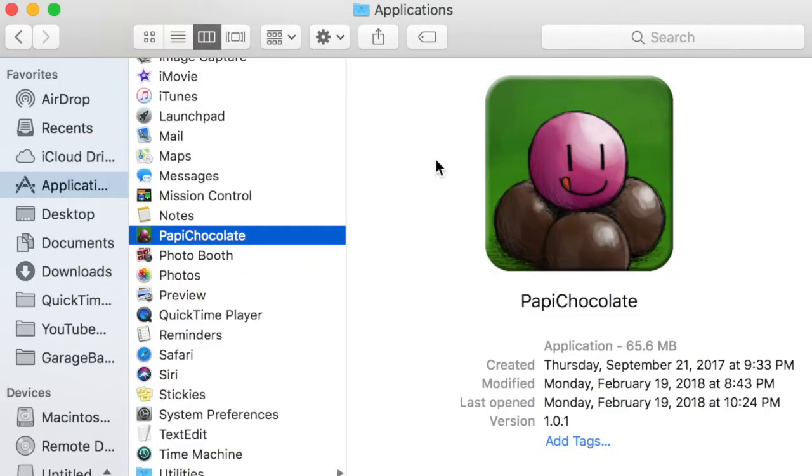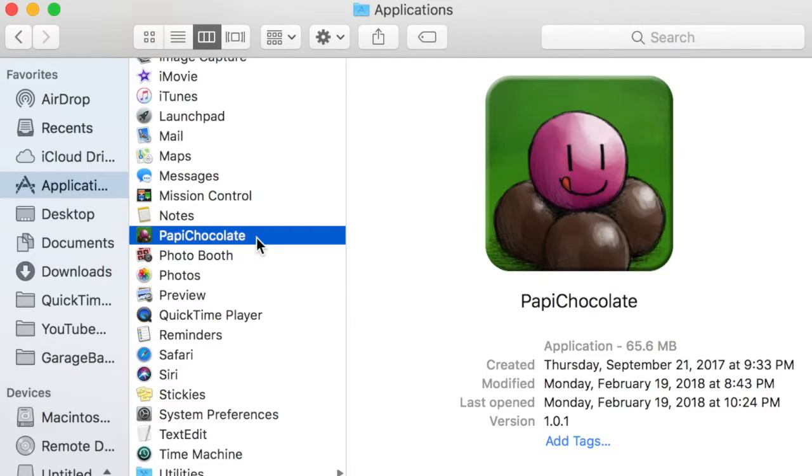If you haven't seen my first video on how to modify Mac apps, I'll show you how to do it briefly here. First, go to your Applications folder and find the app you want to modify, and then right-click on it and select Show Package Contents.